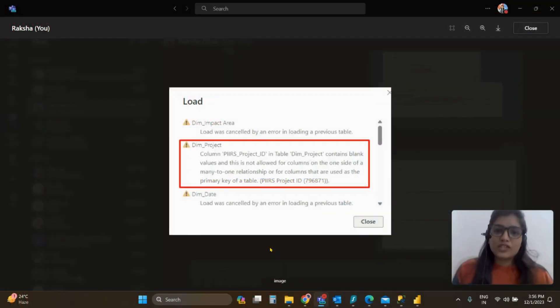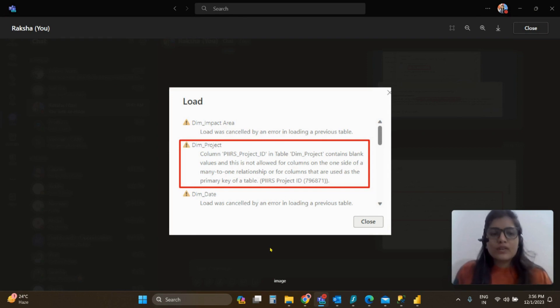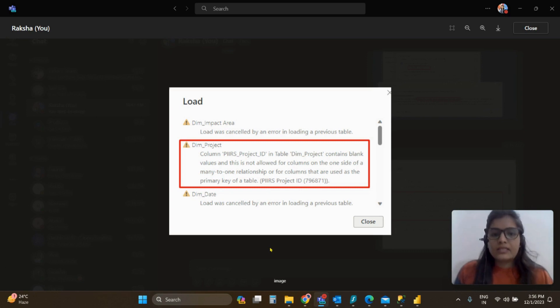Hi everybody, I'm Raksha, and in this video we are going to troubleshoot the error that is shared on my screen right here.